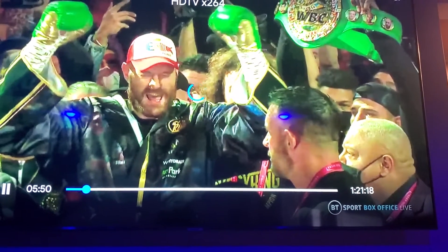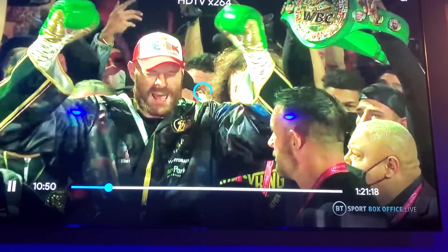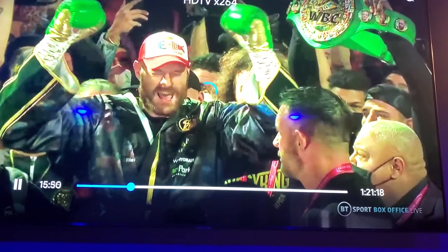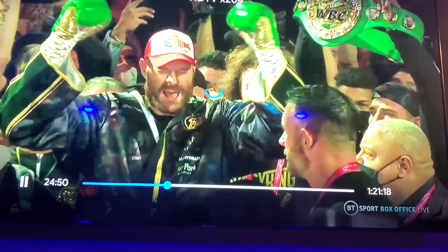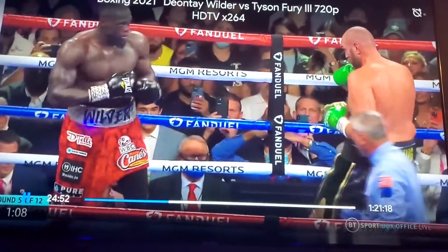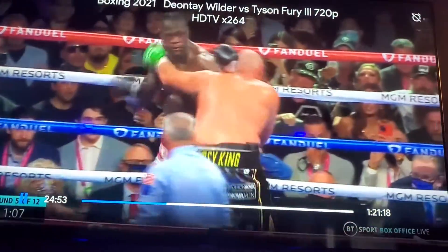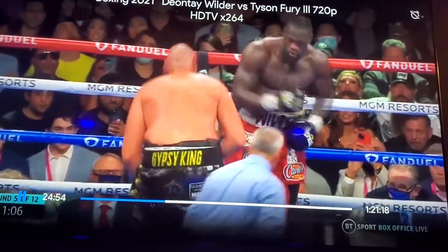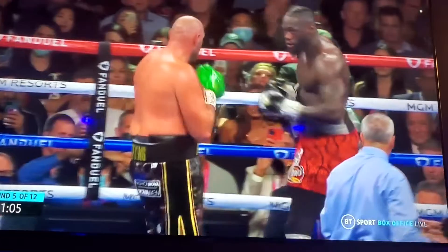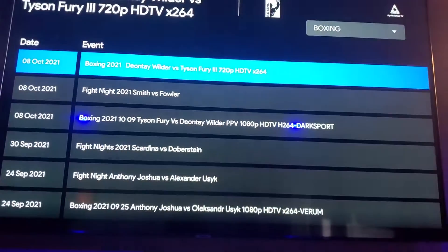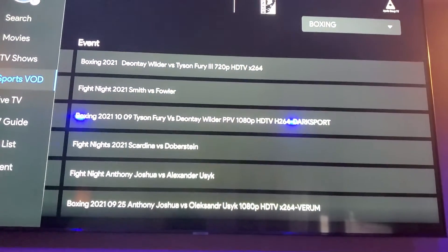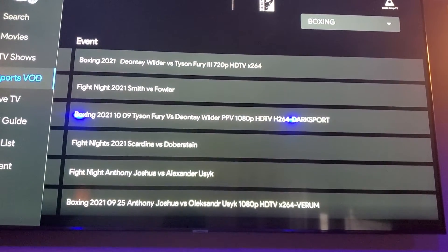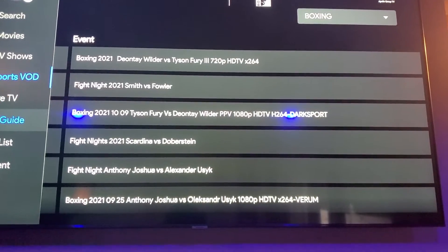I'm going to fast forward it a little bit — fast forward it. You see that? That's sports video on demand. Let's go back to the TV guide.